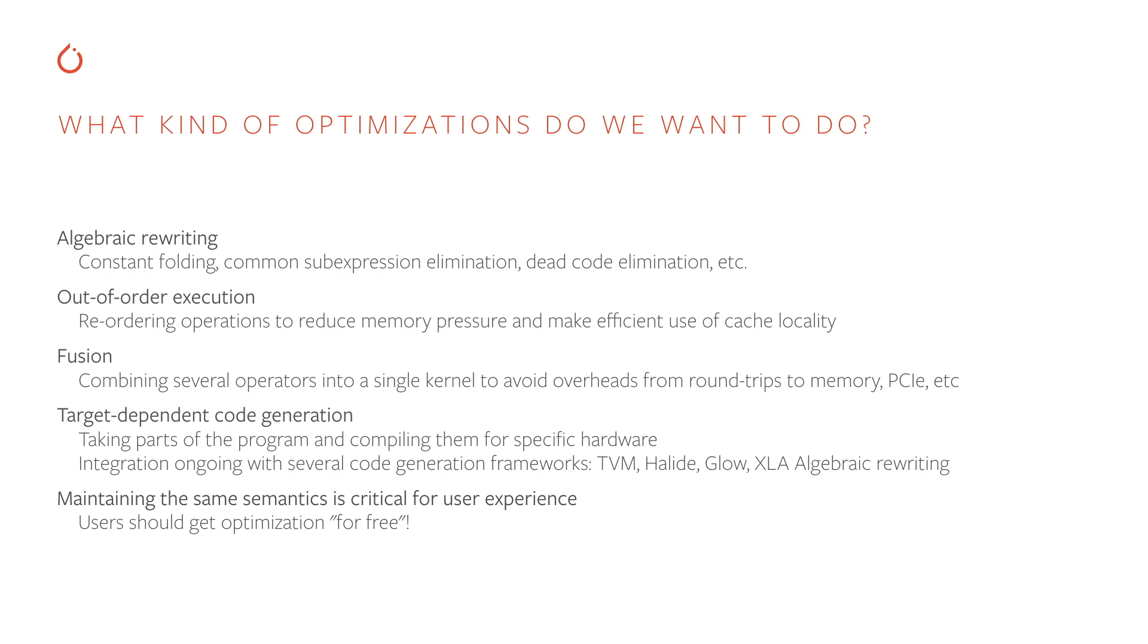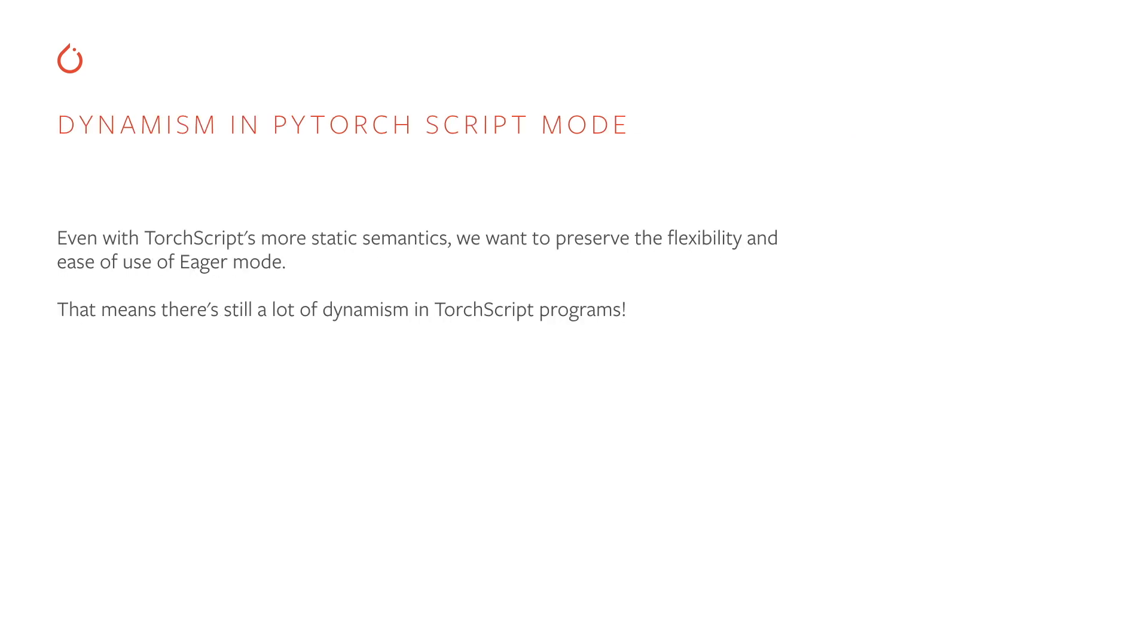But throughout all of these optimizations, the guarantee that we provide is that we want to preserve the same semantics. We should get these optimizations for free. There should never be a case where these optimizations are actually changing the result of your program. Now all this optimization sounds well and good, but we've started out talking about the flexibility of the Python language. The term we use for that is dynamism. How do we deal with dynamism in TorchScript code?